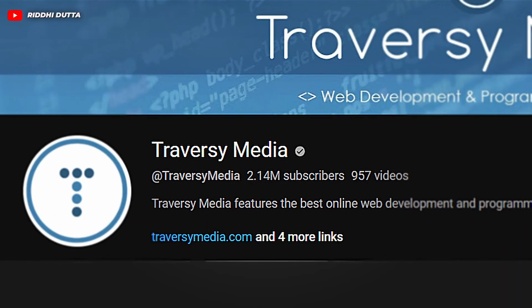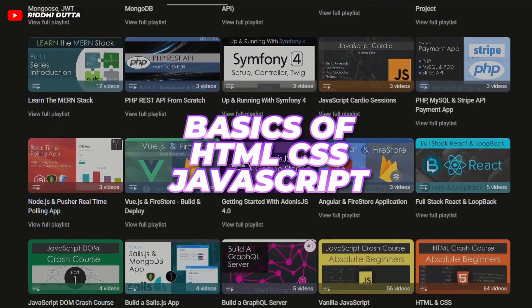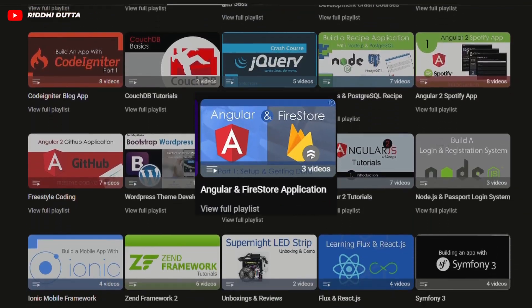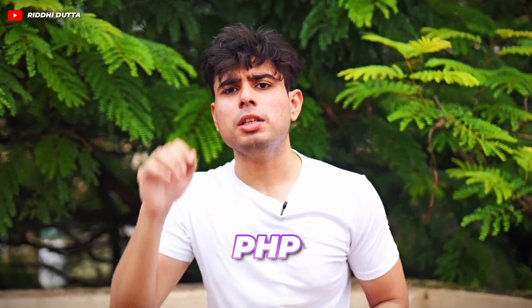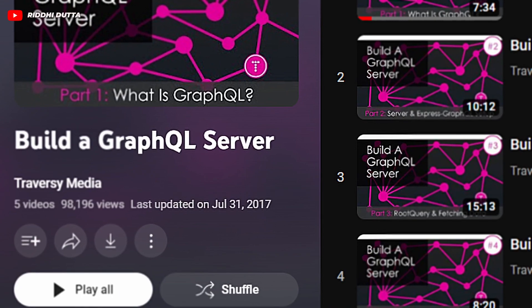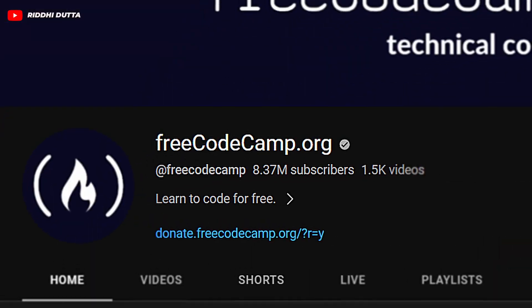The first channel is Traversy Media, which is managed by Brad Traversy, who is a full-stack developer himself with 10-plus years of experience. His tutorials cover the latest web technologies, from the basics of HTML, CSS, and JavaScript to some of the most popular JavaScript frameworks like React, Angular, and Vue. Brad also covers backend technologies like PHP, Node, and Django. You can also find playlists focused on project-based learning where you can build projects and learn tech stacks on the go.